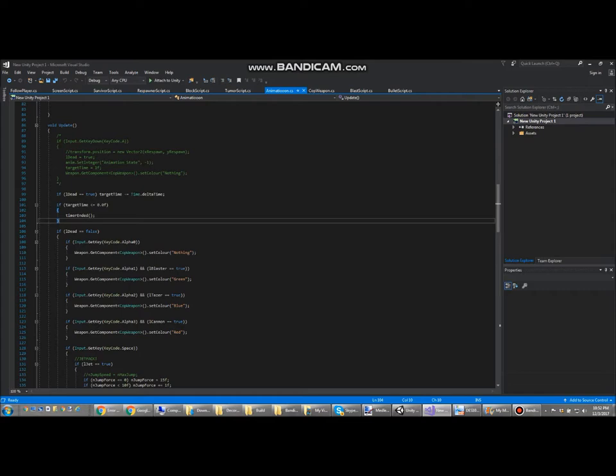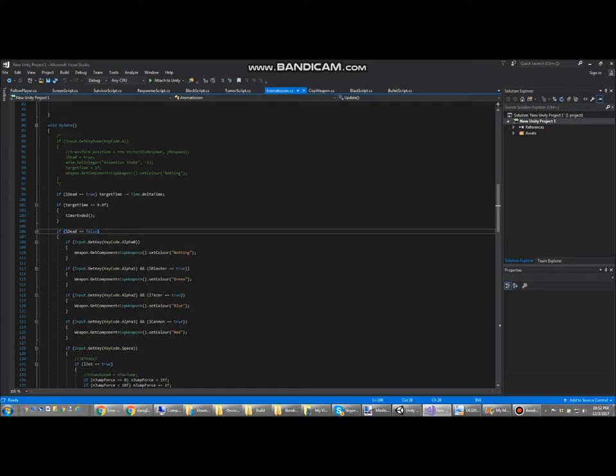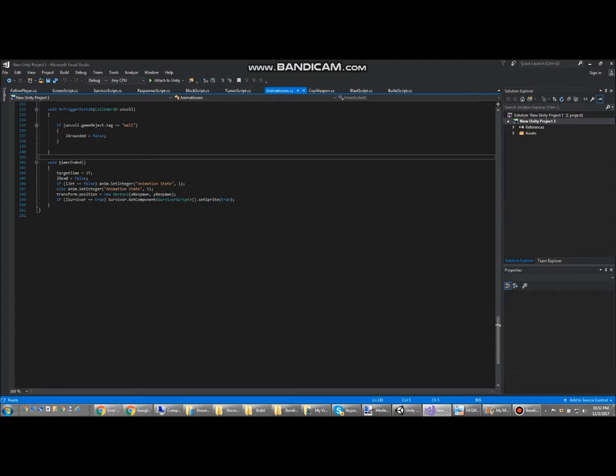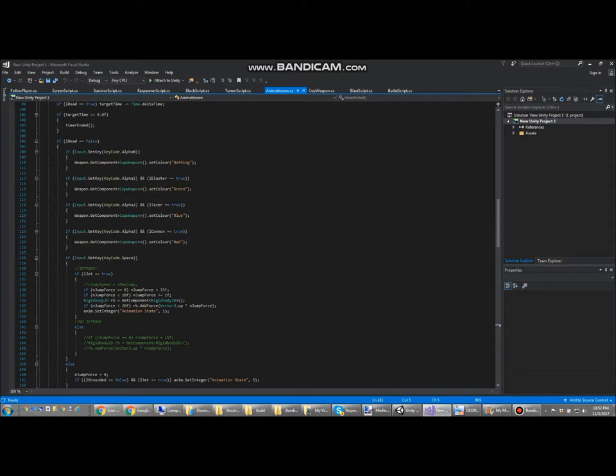Here we have a timer for after you're dead. During this time, you can't do anything because the dead variable is equal to true. And while it's equal to true, this timer will go down. Once it's ended, it'll activate this function here, which will respawn you and revive you, making everything go back to normal.